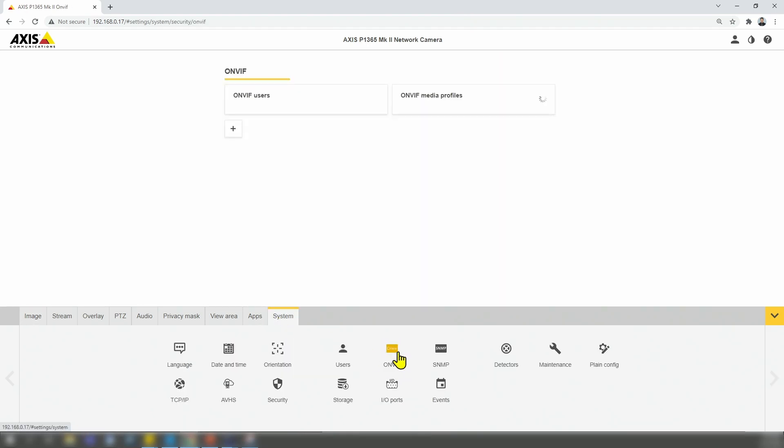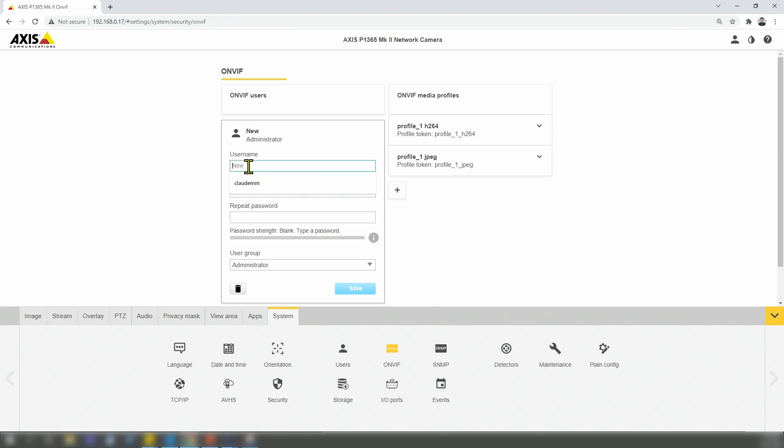Back here to the menu. System ONVIF. I'm going to create an ONVIF user again. Here, let me just use admin and a password.